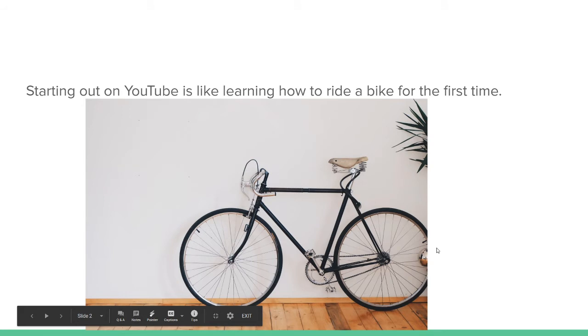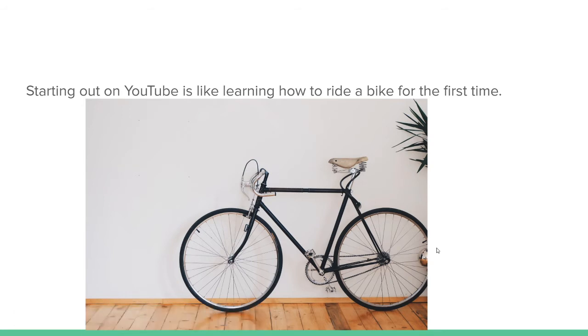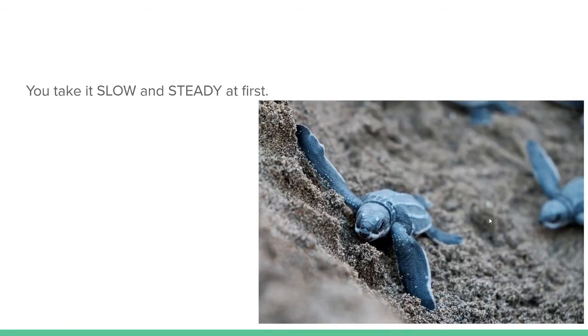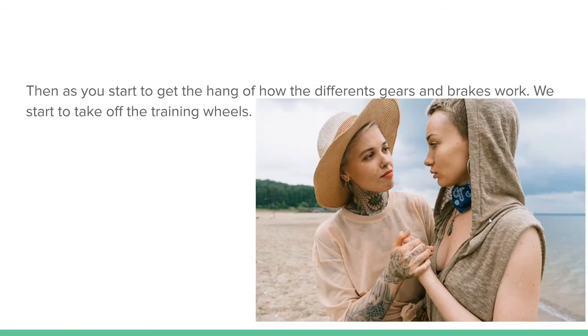Starting out on YouTube is like learning how to ride a bike for the first time. You take it slow and steady at first, then you start to get the hang of how the different gears and brakes work, and you start to take off the training wheels.